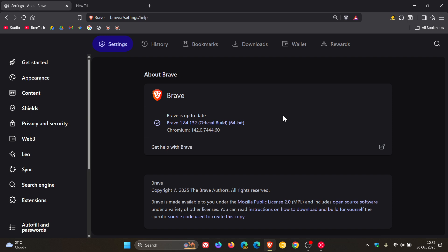Once the update has been applied, the browser version is 1.84.132 and the Chromium platform is sitting on 142.0.7.444.60.